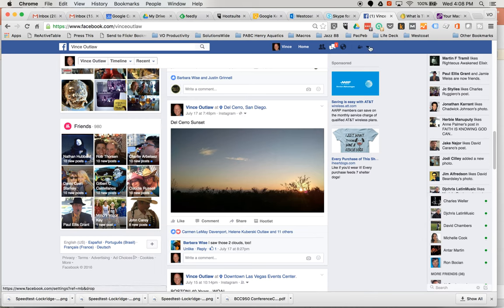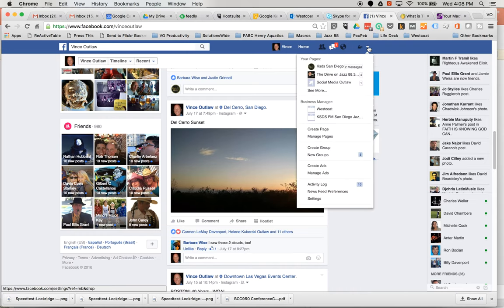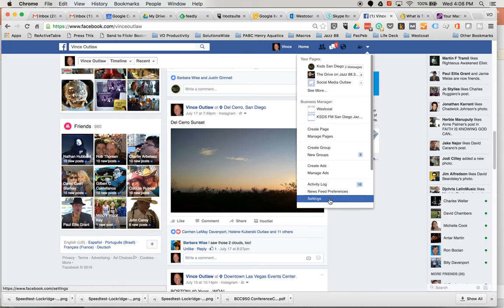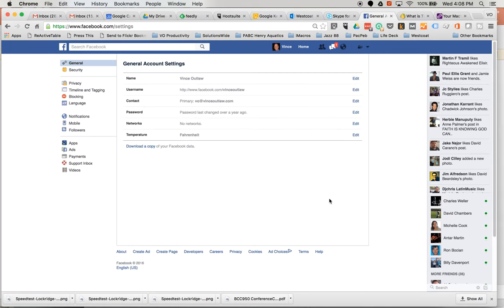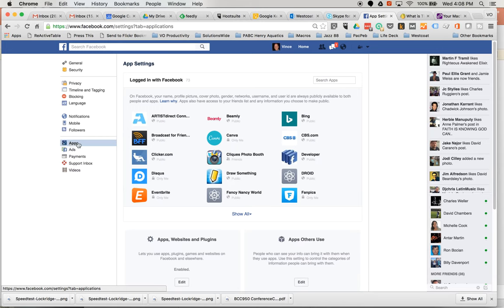If you want to change it so all the time it posts public, you do that this way. So you go up here and into your settings and to apps over here, and then to these logged in with Facebook apps.